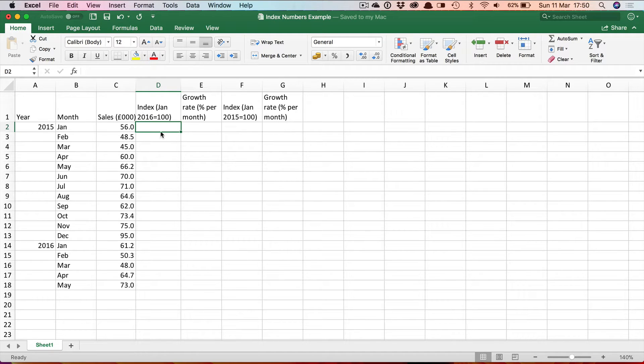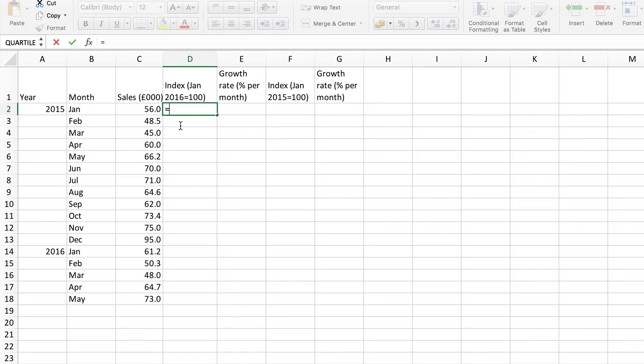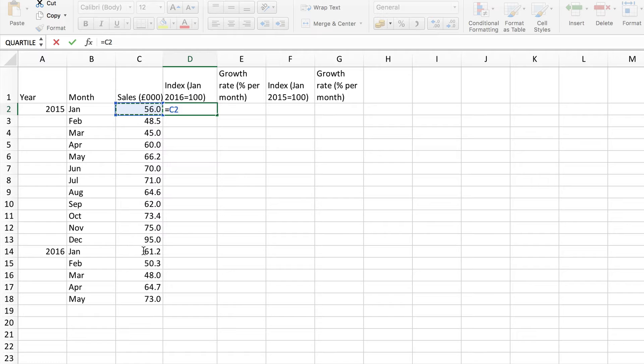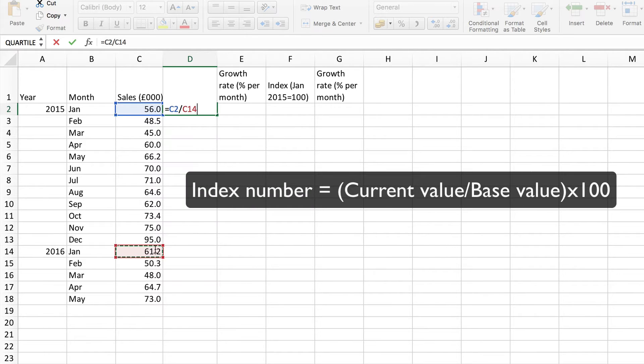So we can put a formula in to do the first one and then simply copy to do the rest. So it's equals to start the formula, so we want this value here as a percentage of the base and that means dividing by the base figure and then times in by 100.